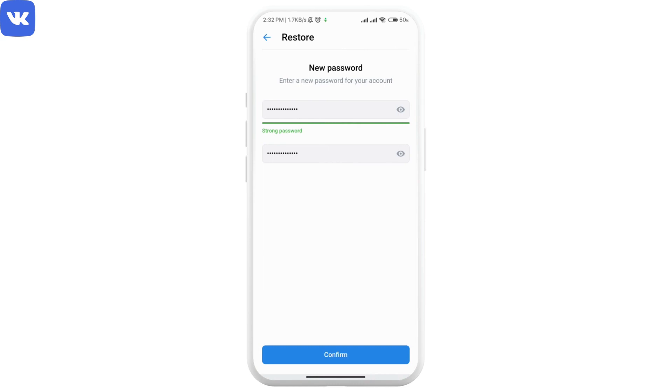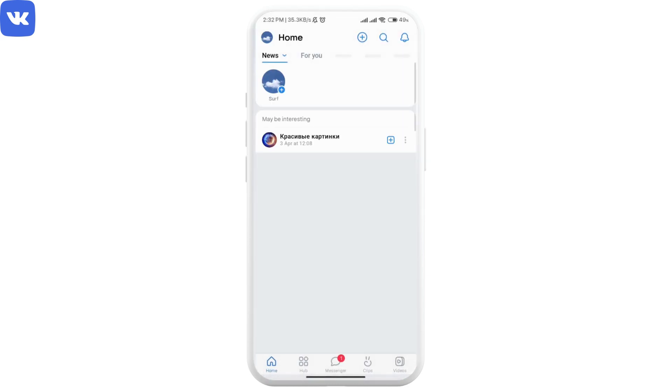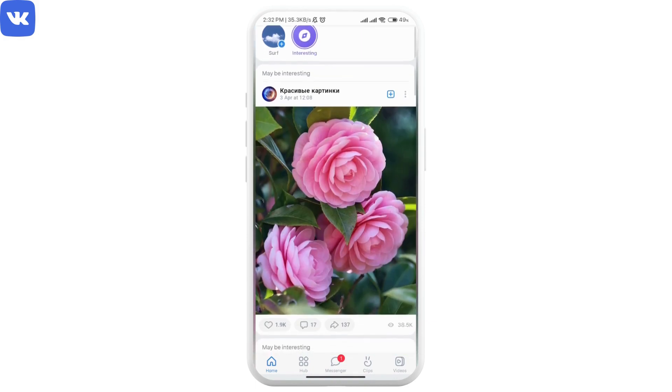Now you have to create a new password. Once you've done that, re-enter it and then click on confirm. That is all you have to do in order to reset your password in VK app. I hope the video was helpful — thank you so much for watching.